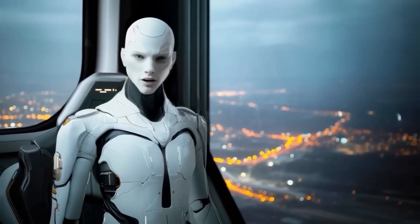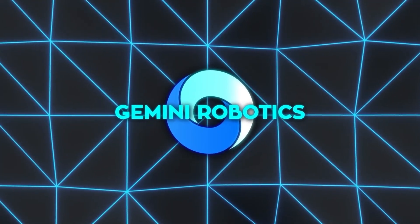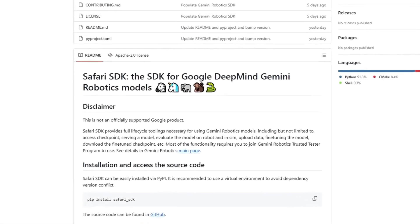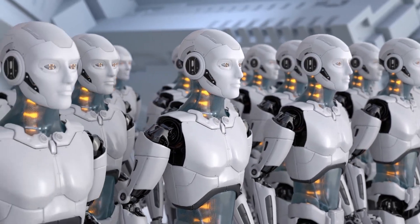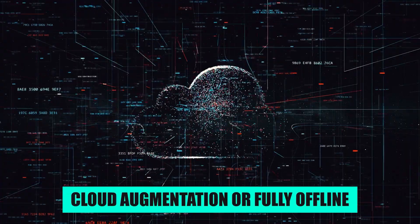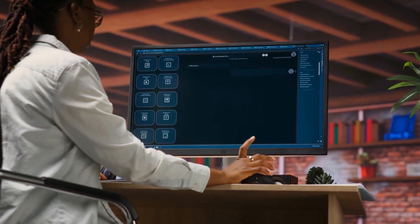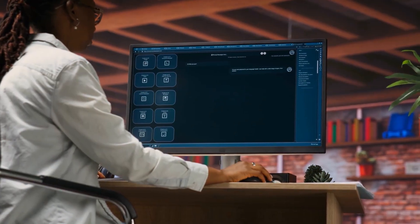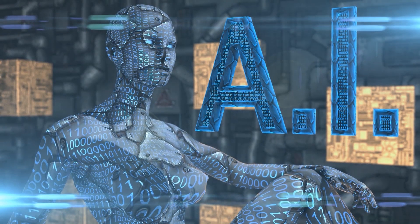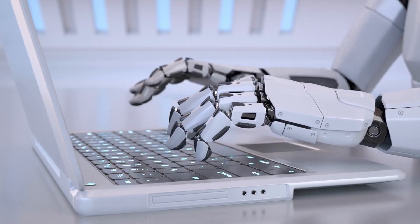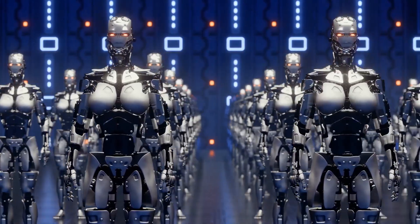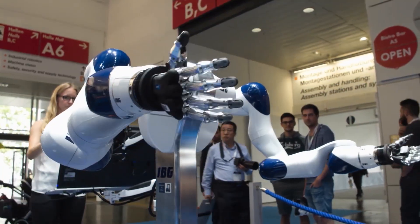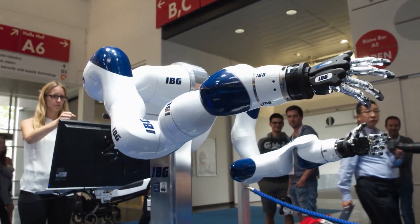From an industry perspective, this is the kind of platform shift people have been waiting for. One unified model, adaptable to multiple embodiments, running either with cloud augmentation or fully offline, able to learn from a handful of demonstrations with real-time interactivity and fine motor control. Combine that with partnerships across the humanoid robotics field, and you start seeing how these capabilities could spread quickly.